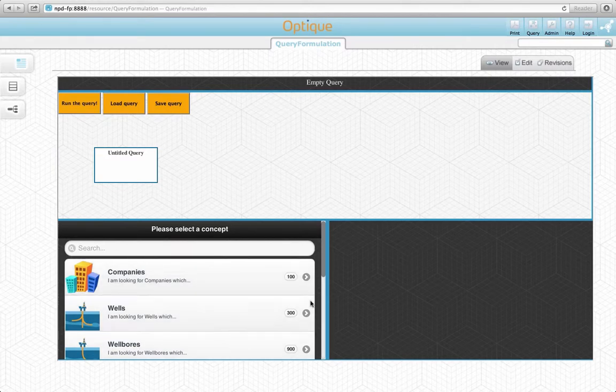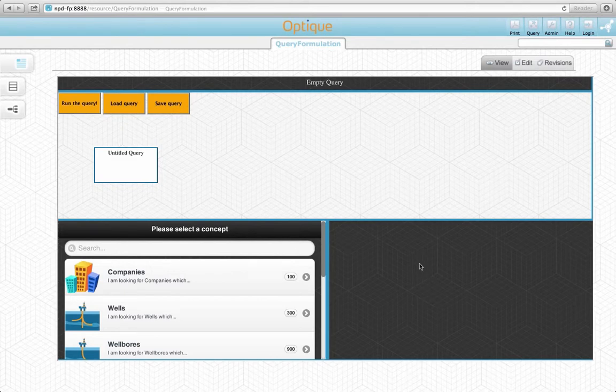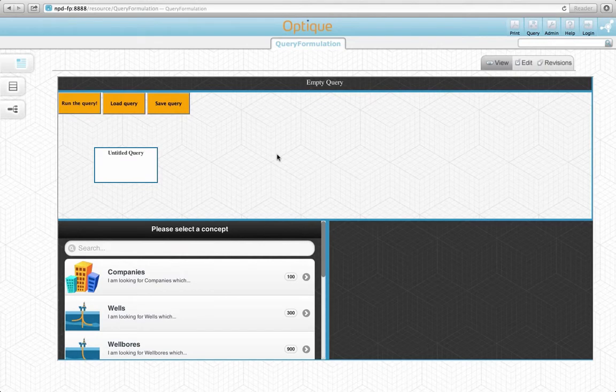The second widget is a form-based widget, which presents the attributes of a selected concept for selection and projection operations. The third widget is a diagram-based widget, which provides an overview of the constructed query and allows users to revisit previously edited parts of the query.